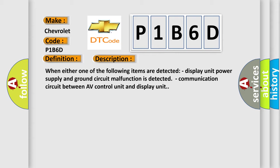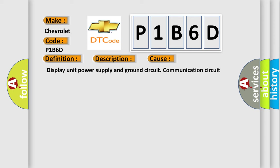This diagnostic error occurs most often in these cases: display unit power supply and ground circuit, or communication circuit between AV control unit and display unit.